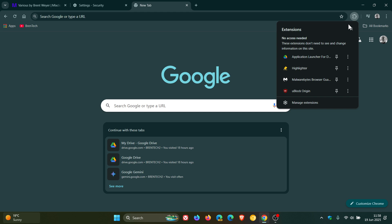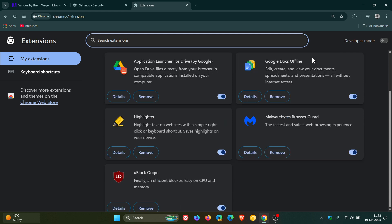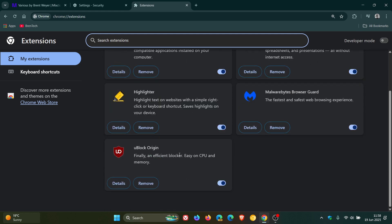And while we are talking about extensions, I think now, because I did mention earlier this year with the deprecation of MV2 extensions like Ublock Origin, where Google is moving on to MV3, I think when this next update rolls out, version 138,